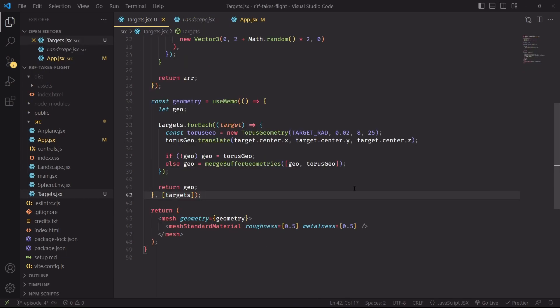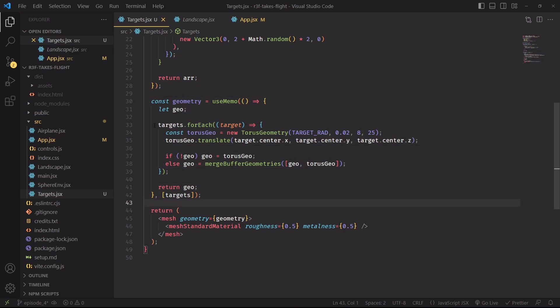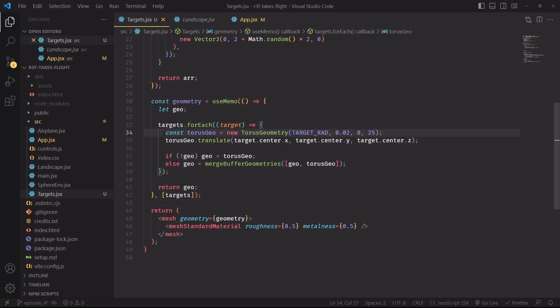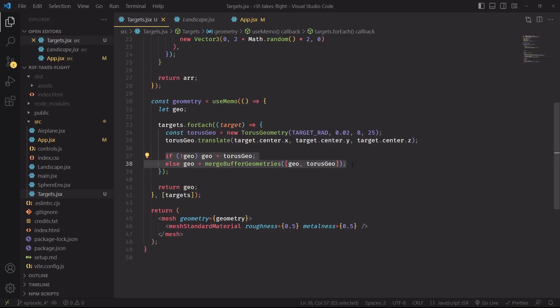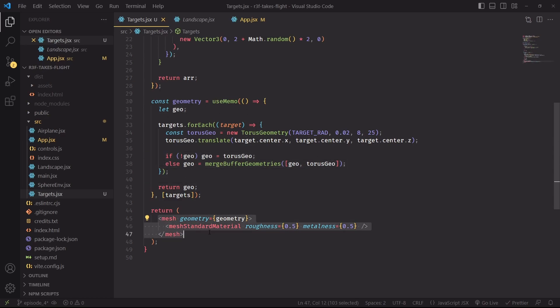However, it's not necessary for us to pay this price if we combine all of these meshes into a single geometry. This part of the code should be self-explanatory: for each target we are computing its own geometry and then combining it with the previous geometry that we were computing as the previous step of the loop. Then as soon as we have the geometry we'll use it on a single mesh that will contain all of the toruses that we have created here.